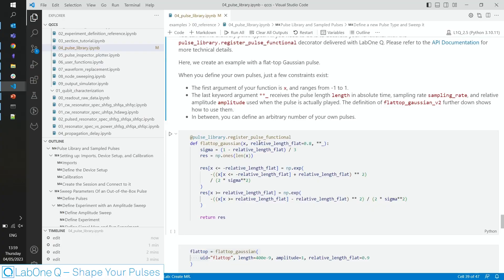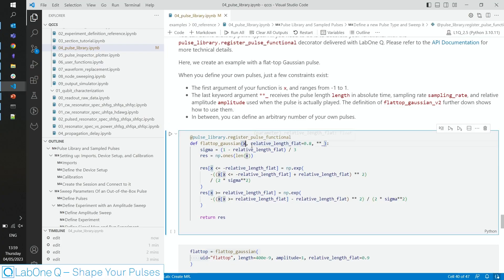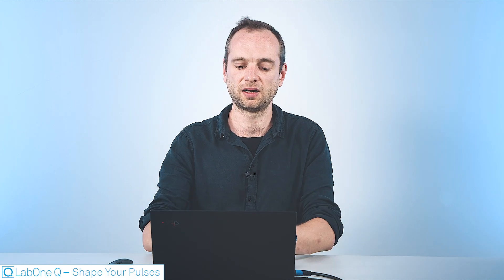The basic structure of defining your own pulse is you receive an x-axis as a numpy array, which ranges from minus 1 to 1. It's always the first argument in the function you define. The result of the function is your mapping of the x-axis to the pulse shape you want to have in the end.